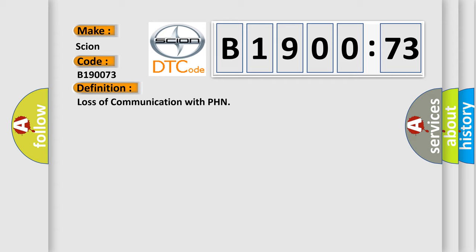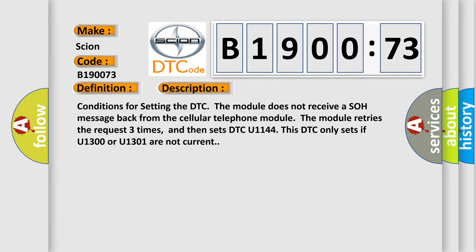And now this is a short description of this DTC code. Conditions for setting the DTC: The module does not receive a SOH message back from the cellular telephone module. The module retries the request three times, and then sets DTC U1144. This DTC only sets if U1300 or U1301 are not current.